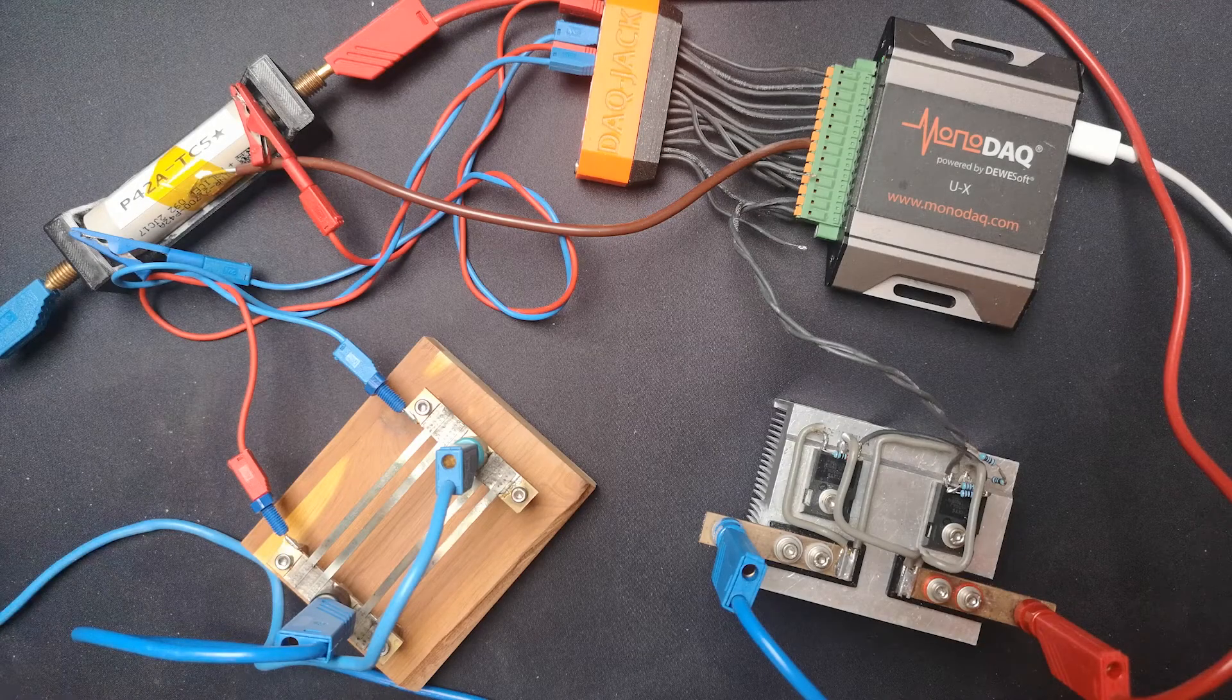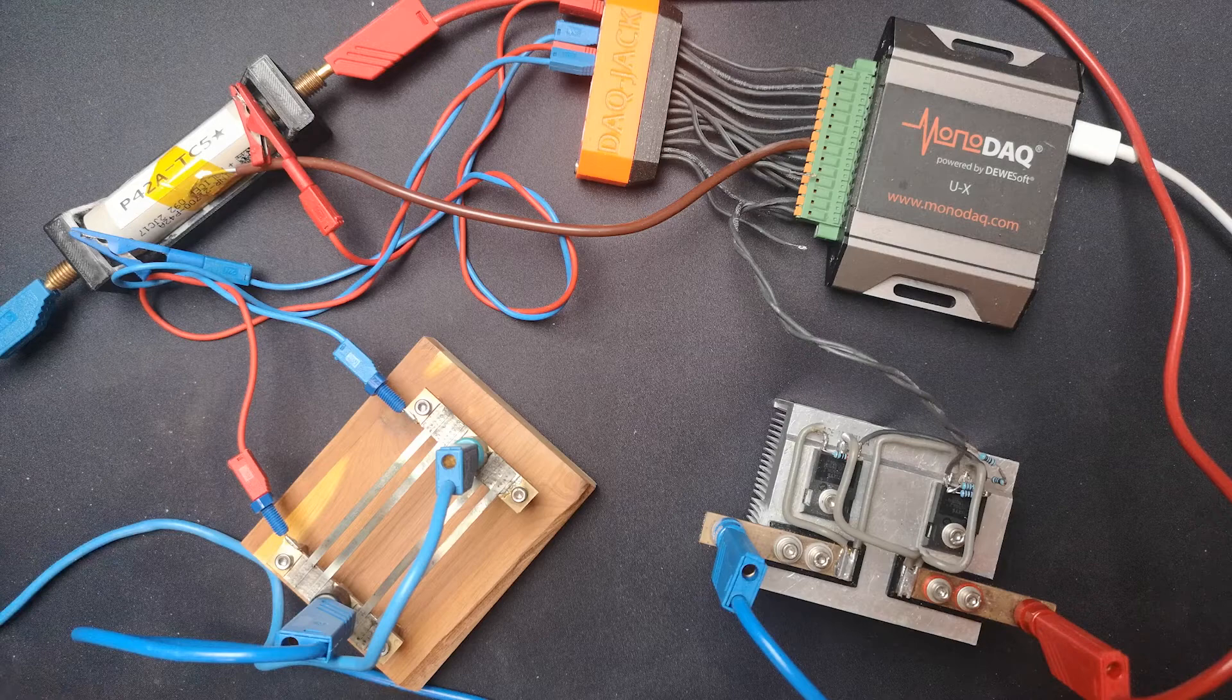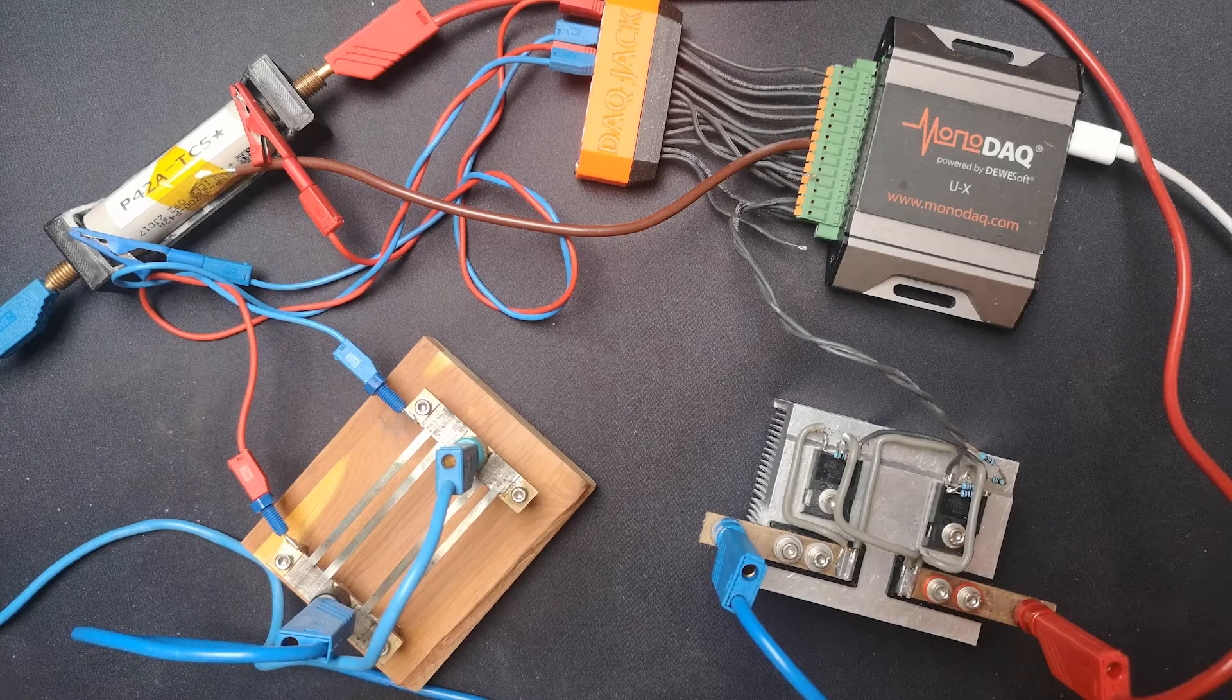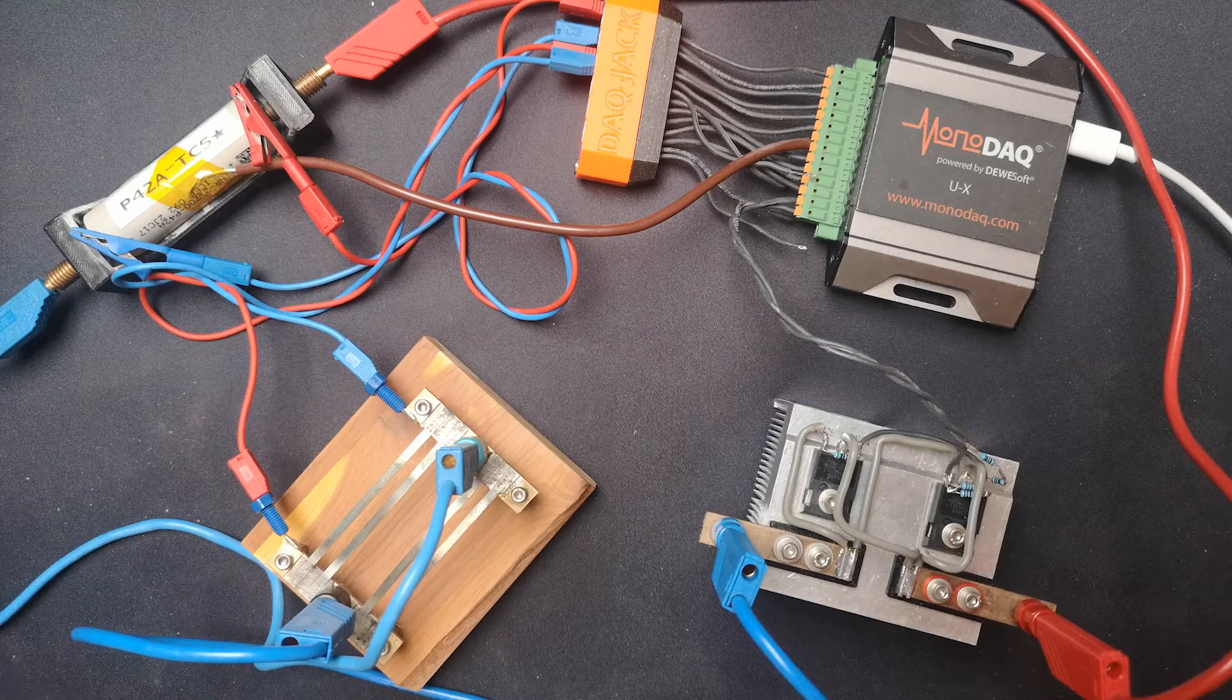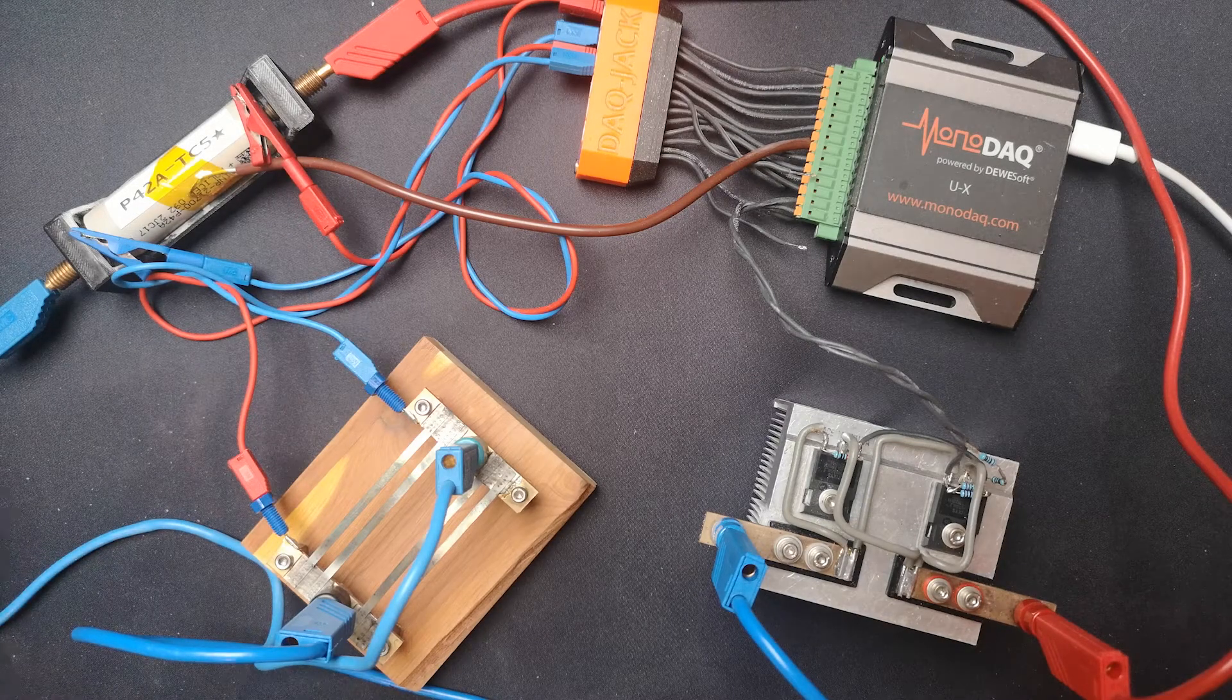Hello and welcome to another Monodec UX demo video. Today, something very interesting.